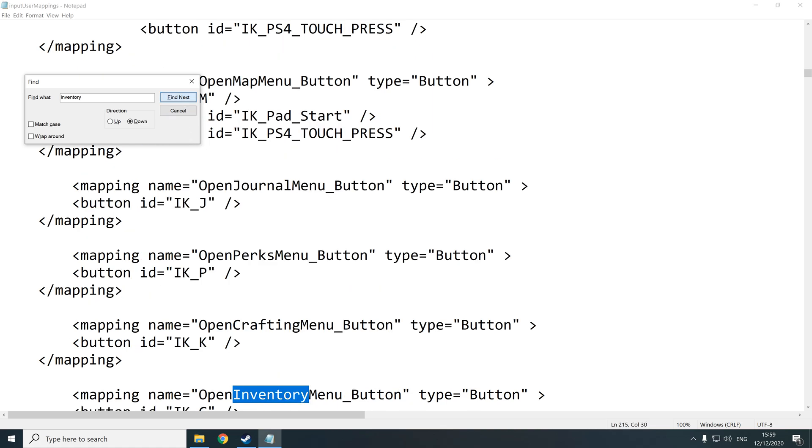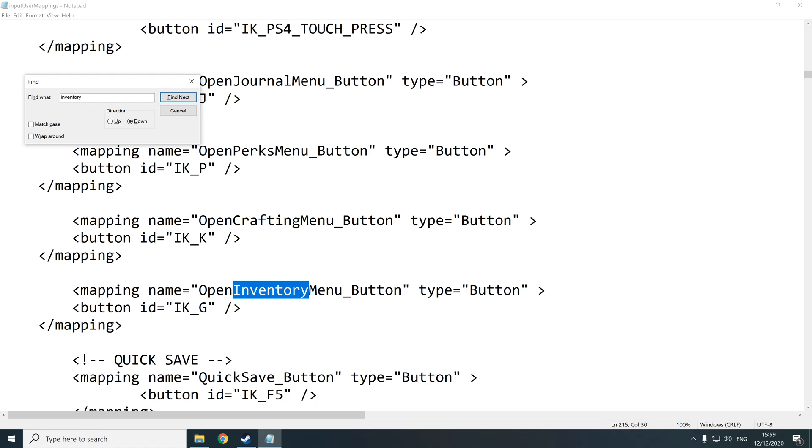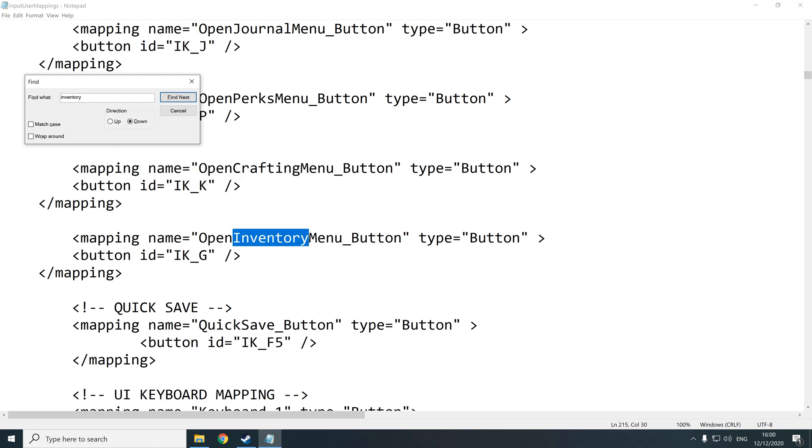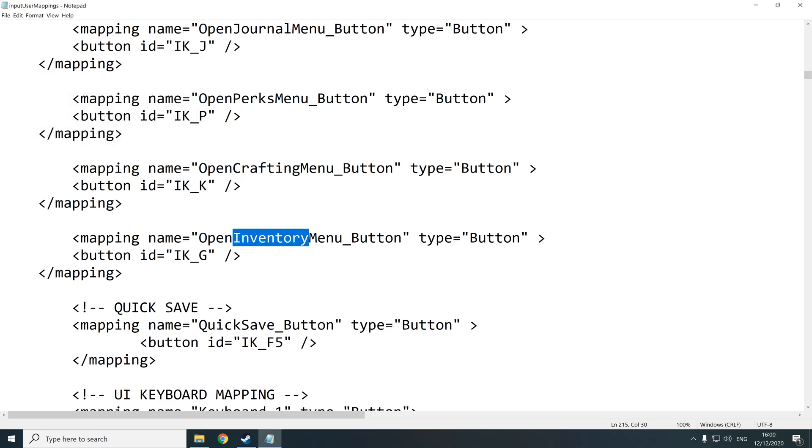So for that one, you're going to go down again and you're going to look for open inventory menu underscore button. That is the value that we're looking for. And initially it will be on O.